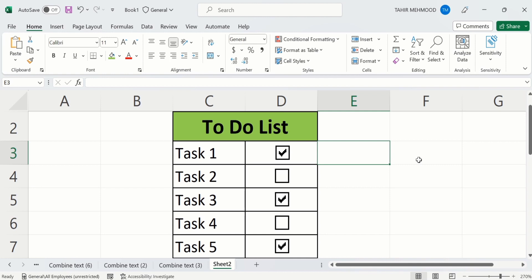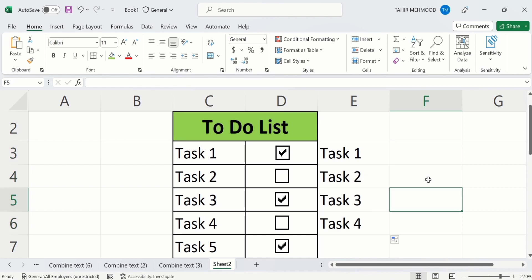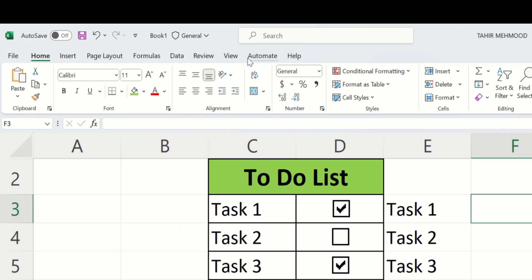Firstly I will enter the data. I will write Task 1 and through the fill option I will fill the remaining cells. Now I am interested to insert checkboxes in this cell. Select this cell, after that go to the tab options and find the Developer tab. Currently you can see here the Developer tab is not appeared on our ribbon.